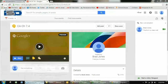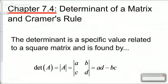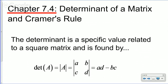We are going to talk about chapter 7.4, which is the determinant of a matrix and Cramer's rule. A determinant is a specific value related to a square matrix. These will only work for a square matrix. We can write it as DET of A, which is usually what's found on the calculator, or we can use the absolute value signs to denote the determinant of matrix A.